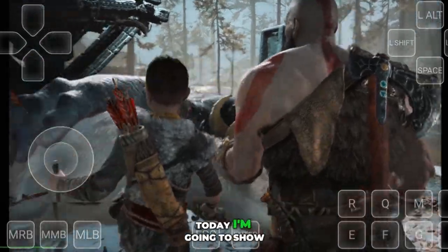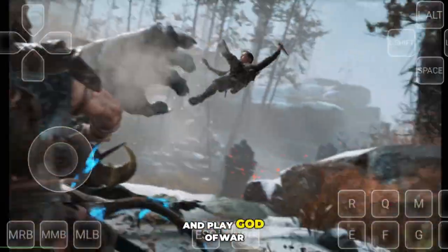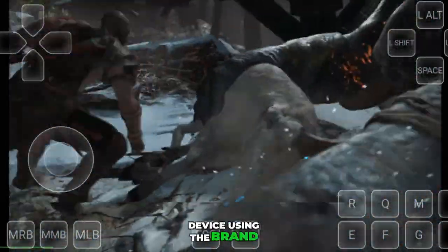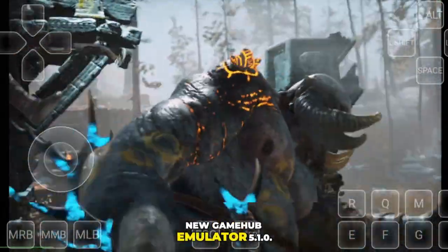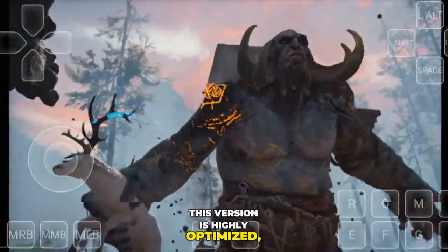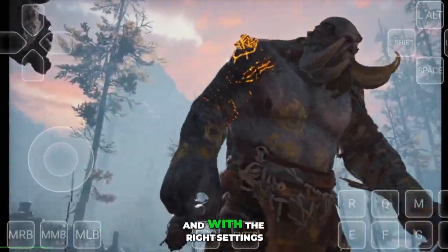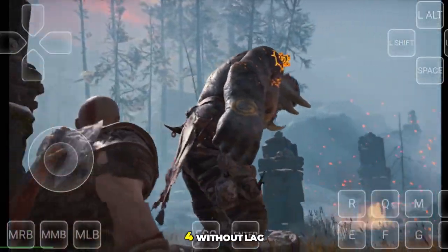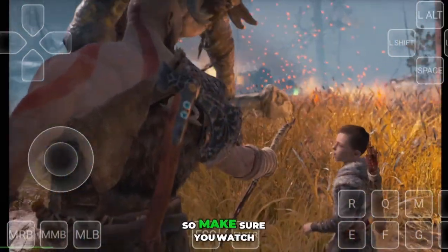What's up guys! Today I'm going to show you how to set up and play God of War 4 on your Android device using the brand new Gamehub emulator 5.1.0. This version is highly optimized, runs smoother than ever, and with the right settings you can enjoy God of War 4 without lag or random crashes.